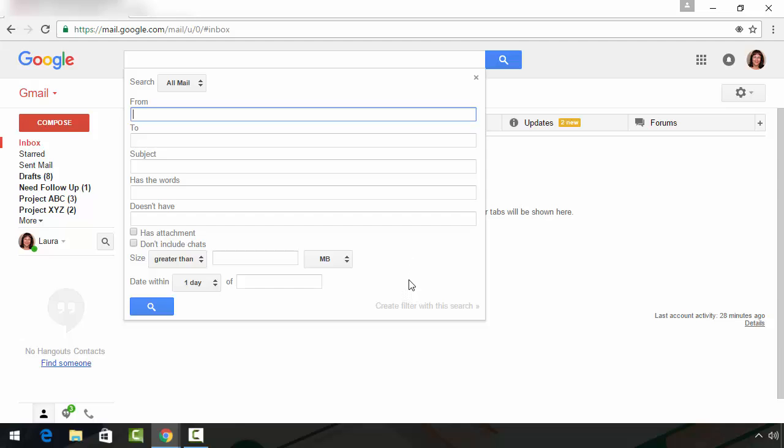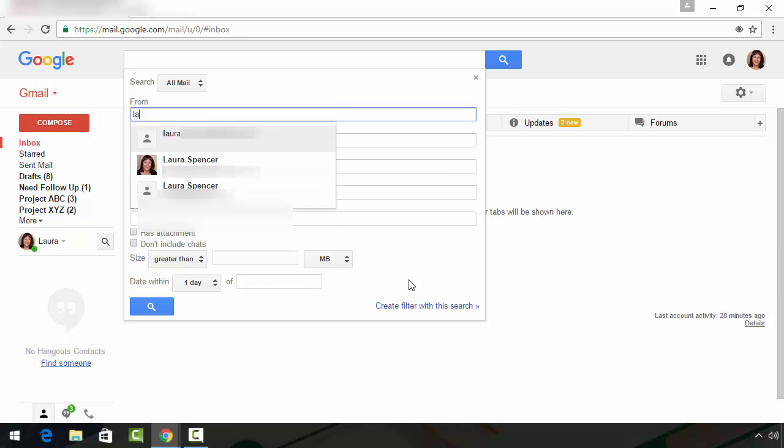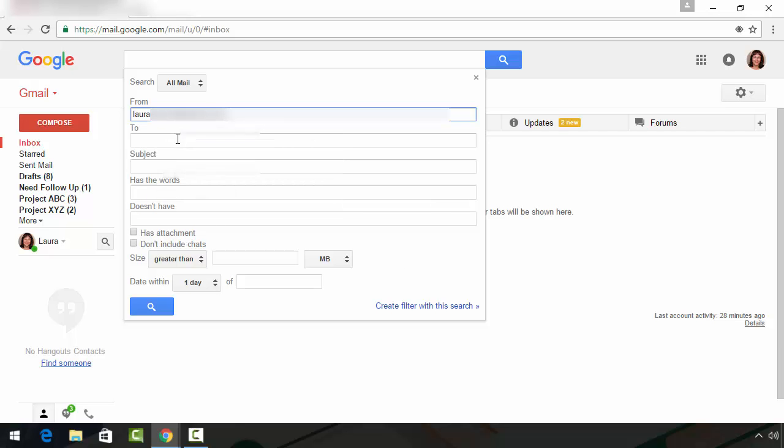In this case, I'm going to look for an email I sent myself a few weeks ago for a post that I'm working on for Envato. So since I know that I sent this message to myself, I type in my other email address and I know that the subject line said the word Envato. So I type that into the subject line.